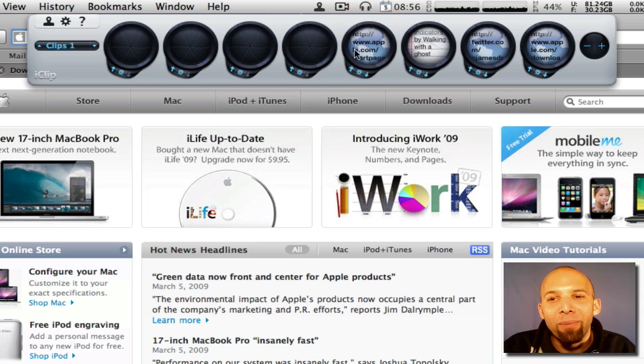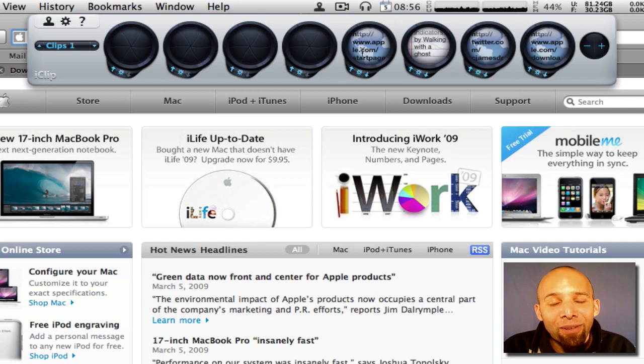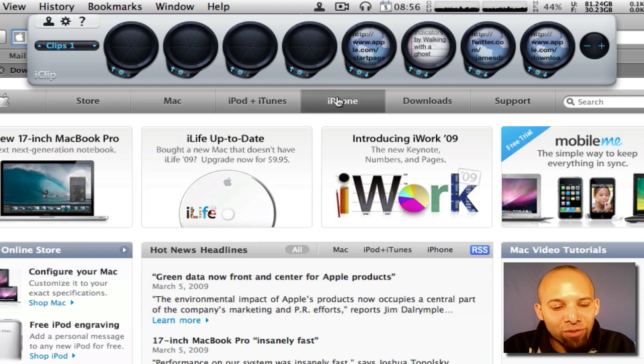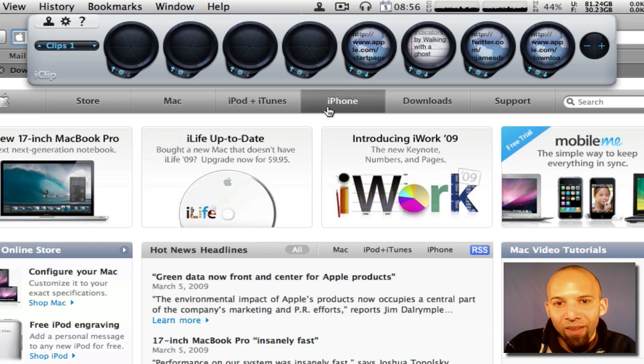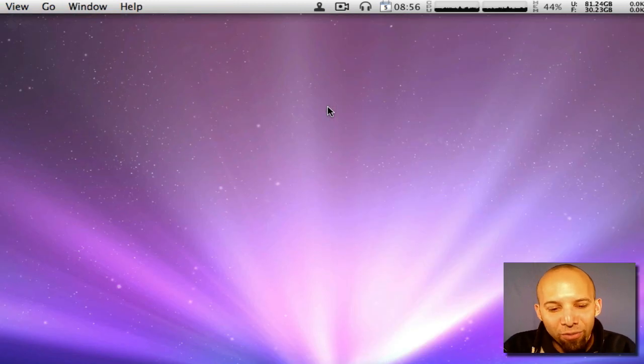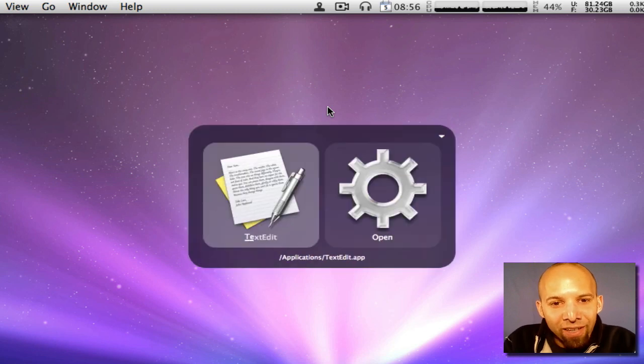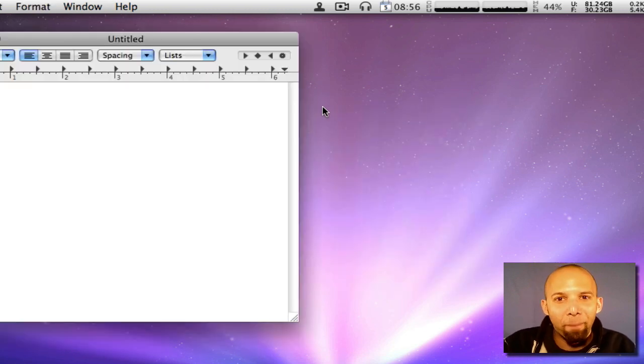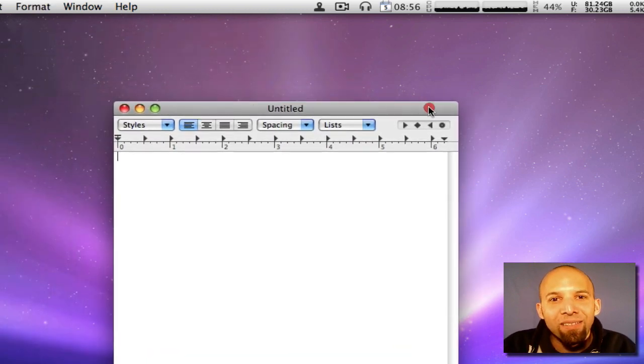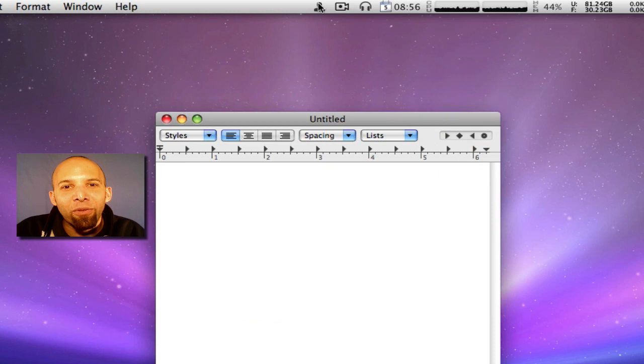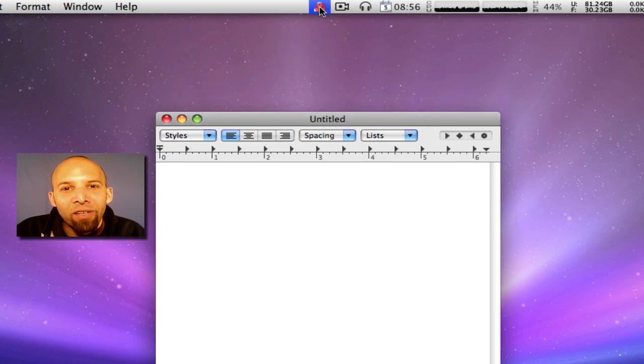Now if I want to paste this somewhere I can also do that as well. Let's go back and we'll open, say, TextEdit.